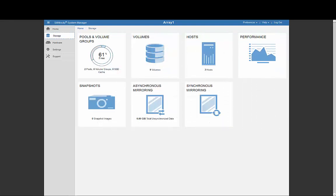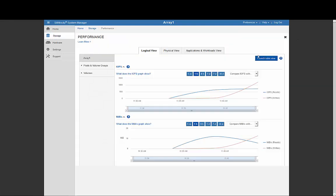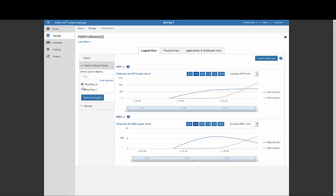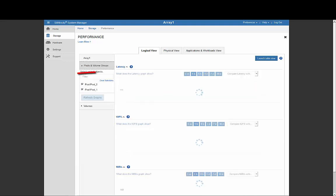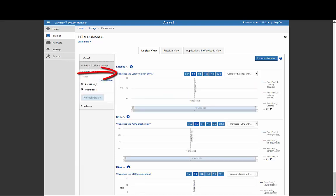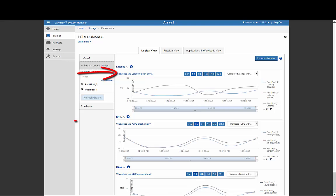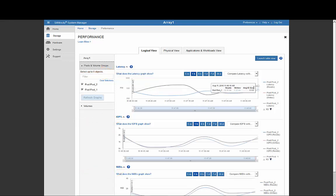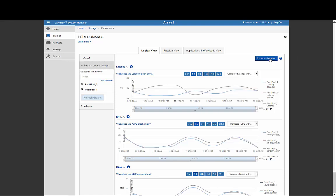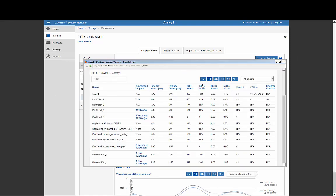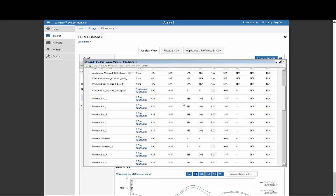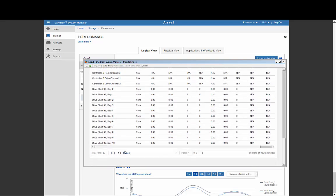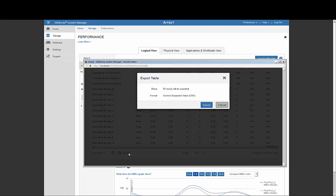You can also use System Manager to view a variety of performance metrics for your storage array. You can view metrics such as latency, IOPS, and throughput, and you can view them by volume, workload, or even individual drives. You can view the metrics on the provided graphs and timelines, or as a table, which you can also export for later analysis.